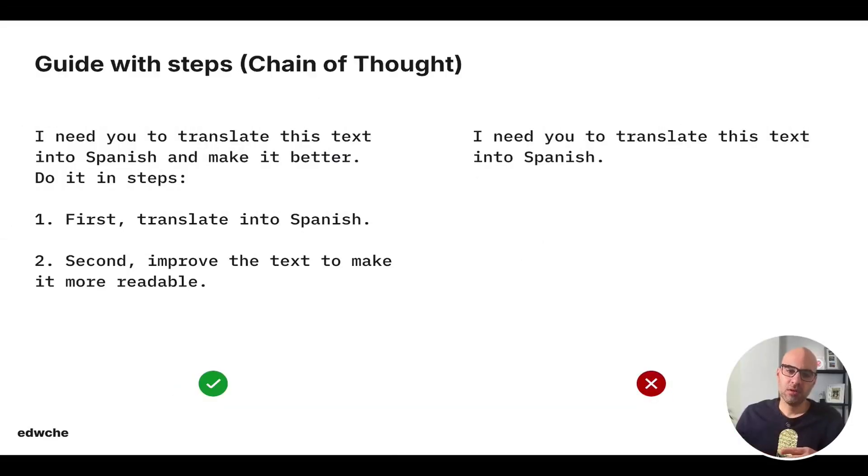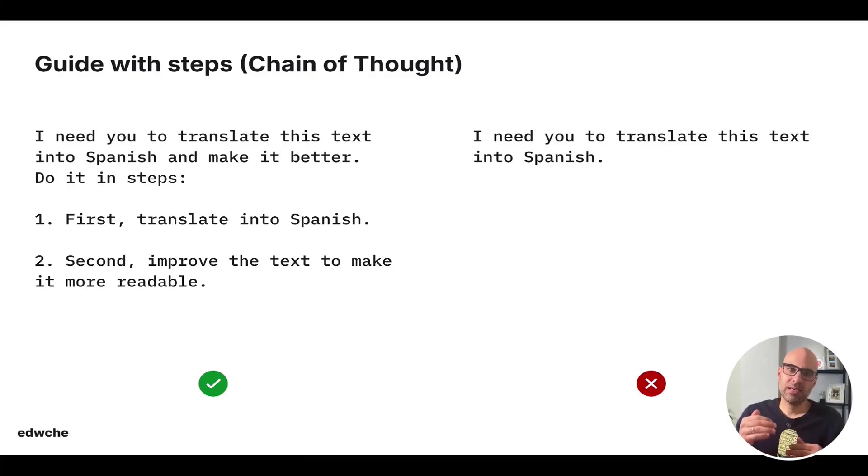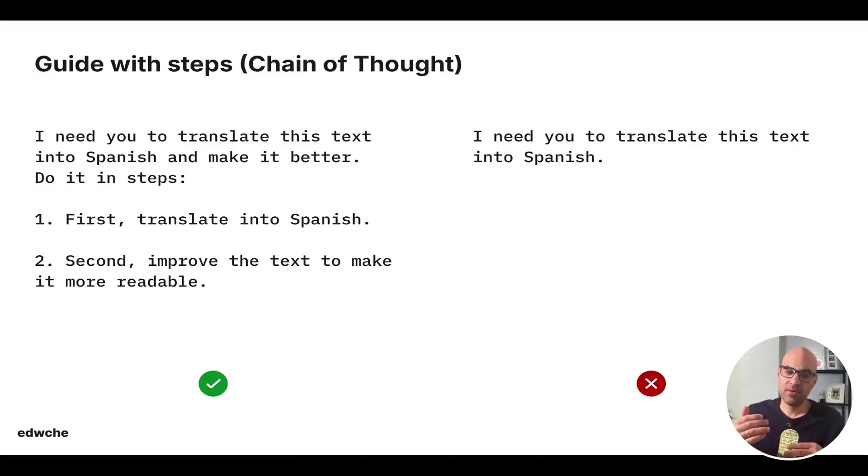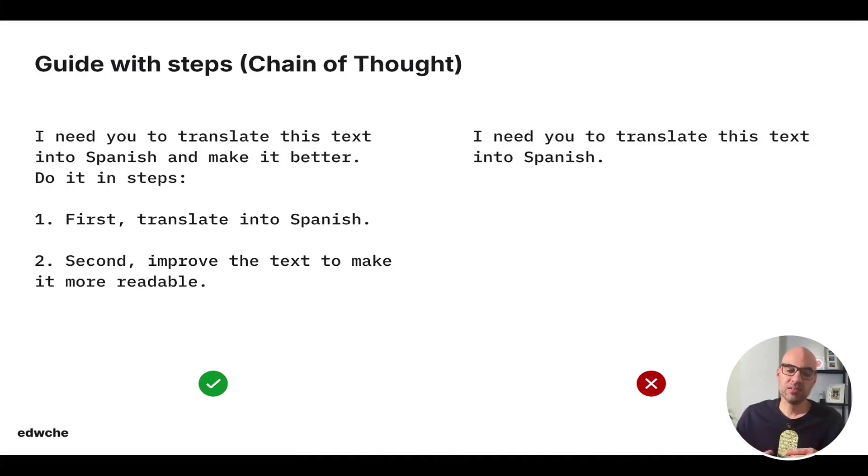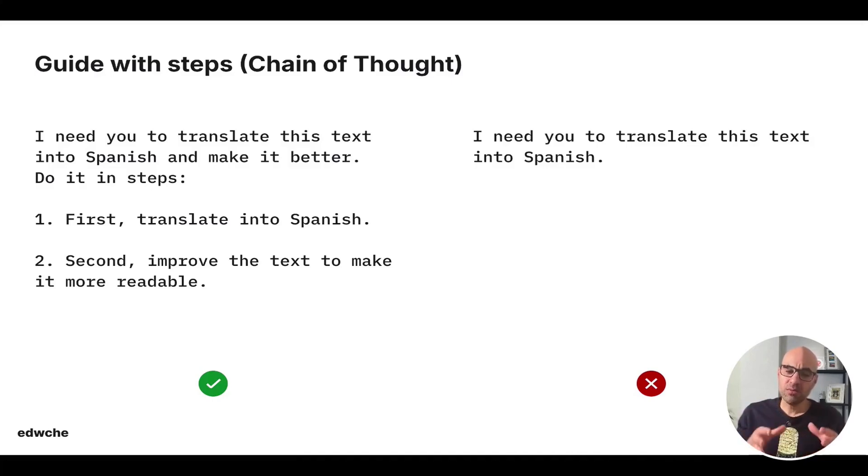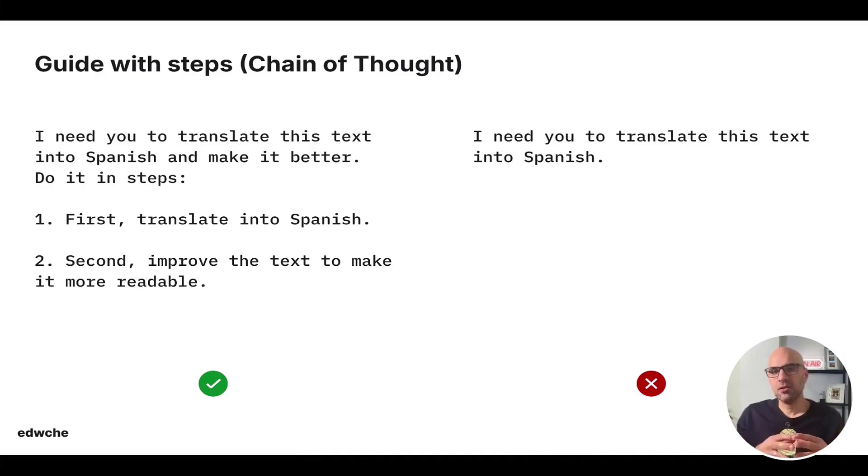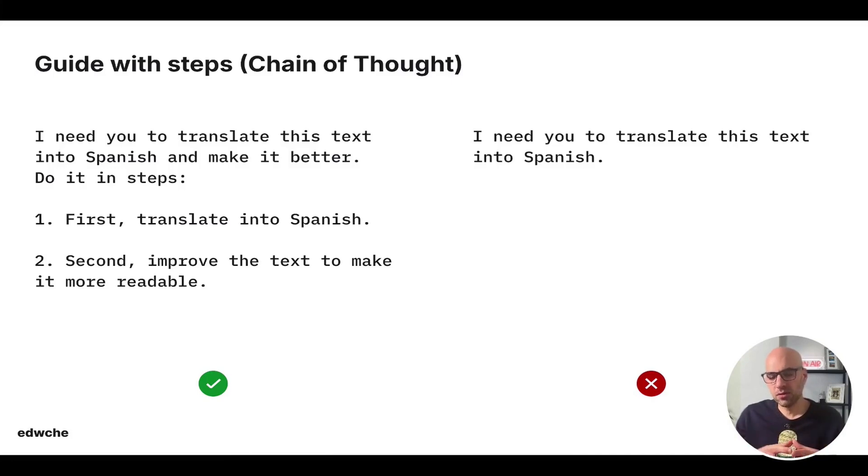Another thing is called chain of thought. Let's put it simple, guide with steps. I said to the machine how I want exactly it to perform the task. In that case, I need to translate this text into Spanish and make it better. Do it in steps. First, translate to Spanish. Second, improve the text to make it more readable. So here I explained to the AI that I want it to be two-step, translate it, make it better. Of course, this is a very simple example only to demonstrate for you, but basically it can be more complex and with more steps.